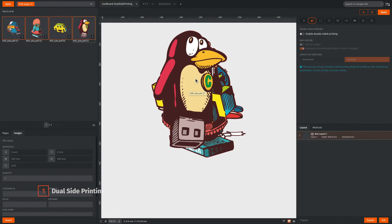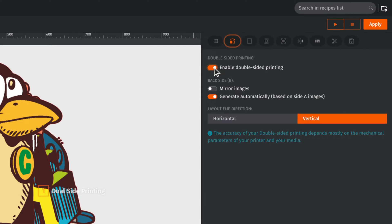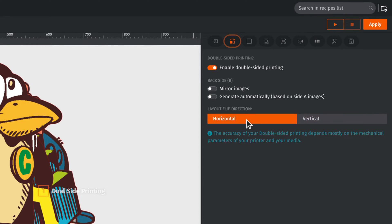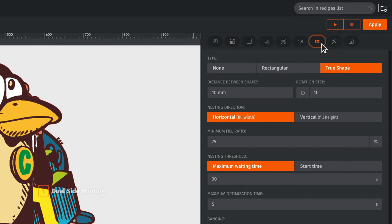After dropping the images in the studio, we can set up our recipe. The new Dual Side Printing tab allows us to define how we are going to generate the face B layout. In our situation, we don't need to generate B sides automatically, and we also don't need to mirror them, since they are already mirrored in the input file. Depending on how the substrate will be loaded on the printer for side B printing, we can choose a flipping direction. Because we want to save as much substrate as possible, we select the true shape nesting based on the cut path from the file.